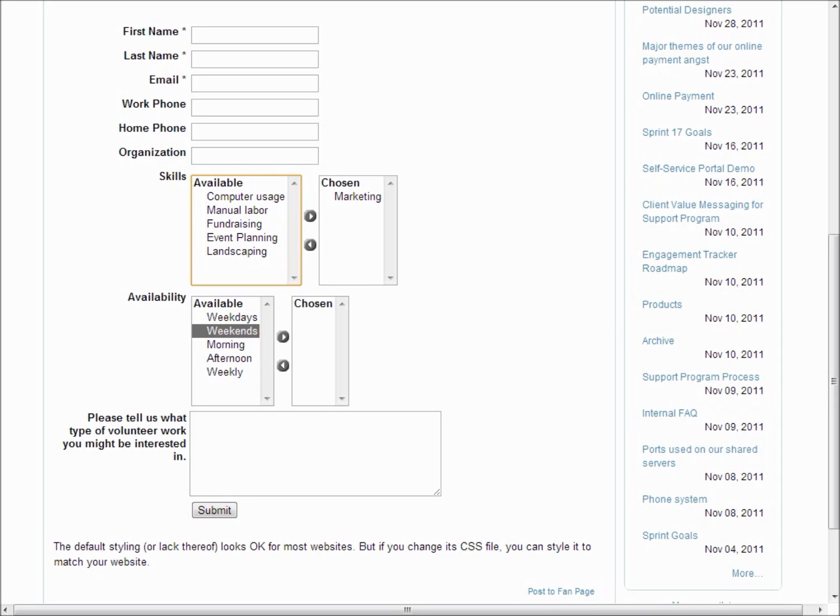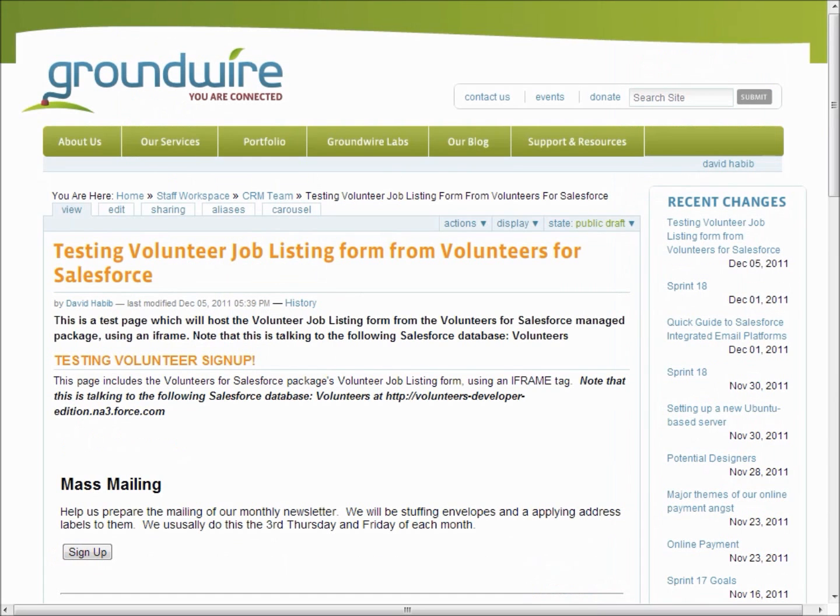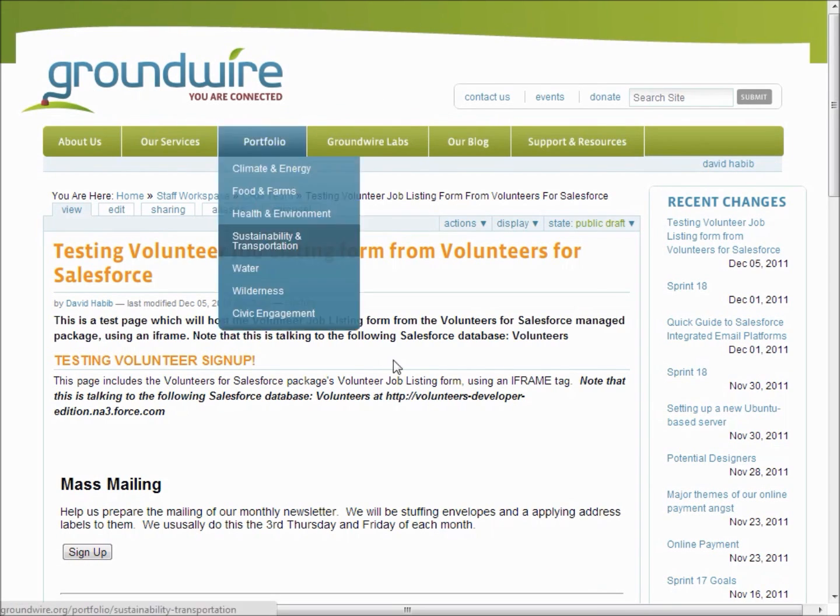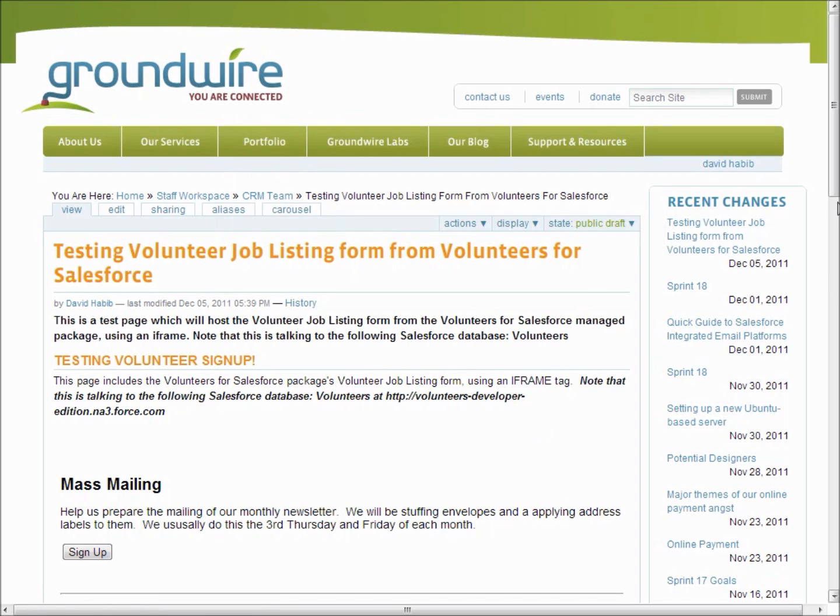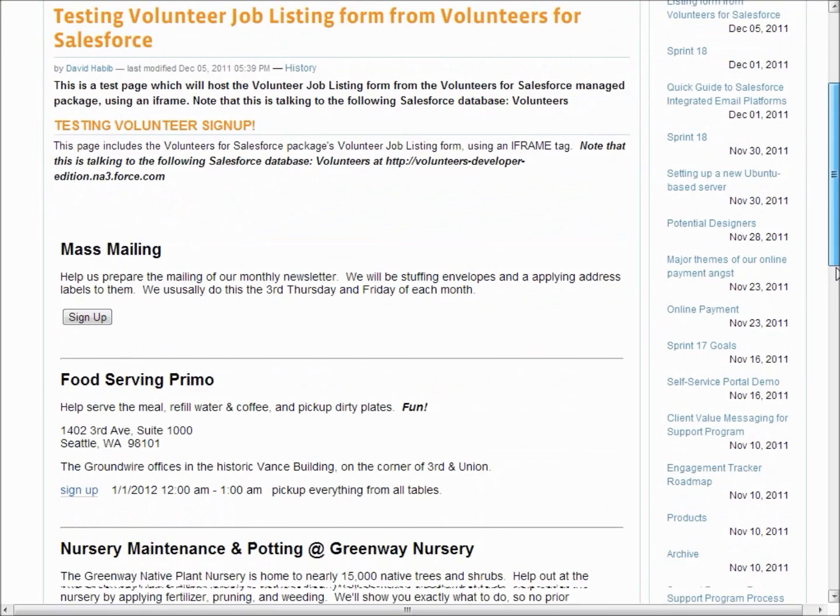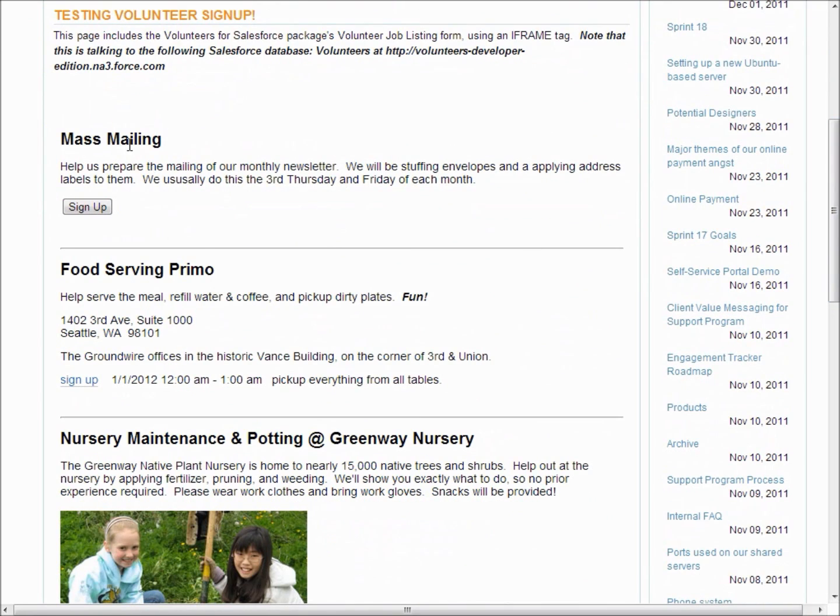The other form we provide is one that allows people to sign up for a specific job. So here's another web page in this website. And if we scroll down in this area here, we start a job listing.